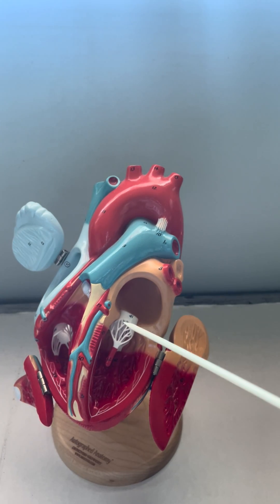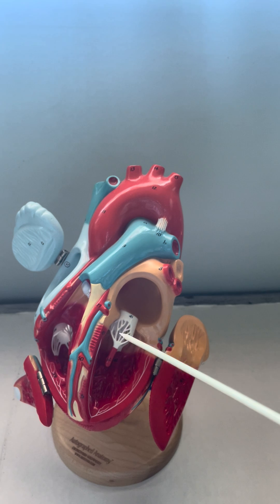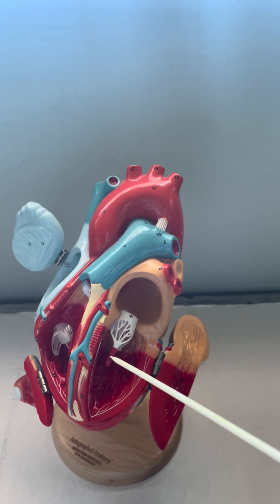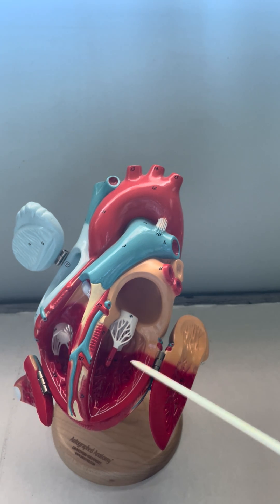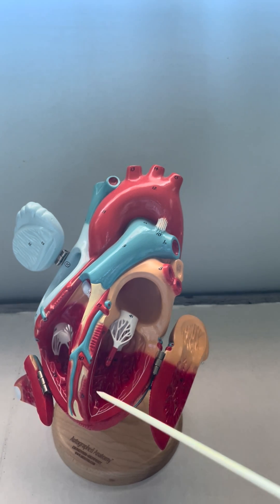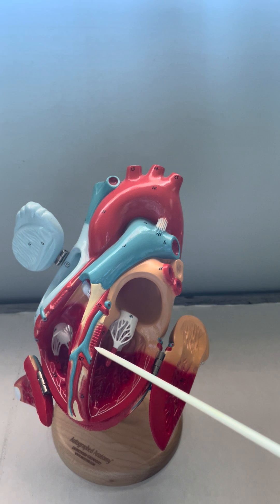Once we enter that left atria, we then will pass through the bicuspid valve, again having chordae tendinae and papillary muscles, into that left ventricle.